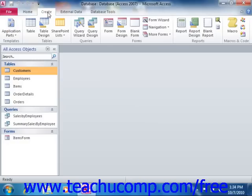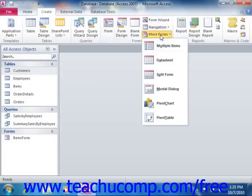Note that in Access 2010, some of these choices have been moved into the More Forms drop down button's menu of choices.